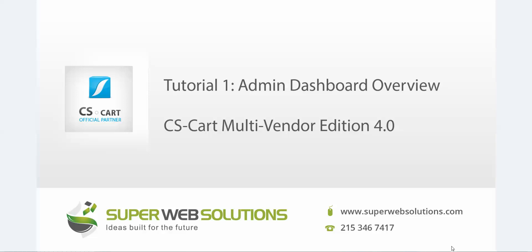We are going to be showing you a demo video of the administrative dashboard interface of CS-Cart Multi-Vendor Edition 4.0. I would like to highlight that this edition has a similar interface to the standard CS-Cart edition which is not a Multi-Vendor. Both editions have similar interfaces.